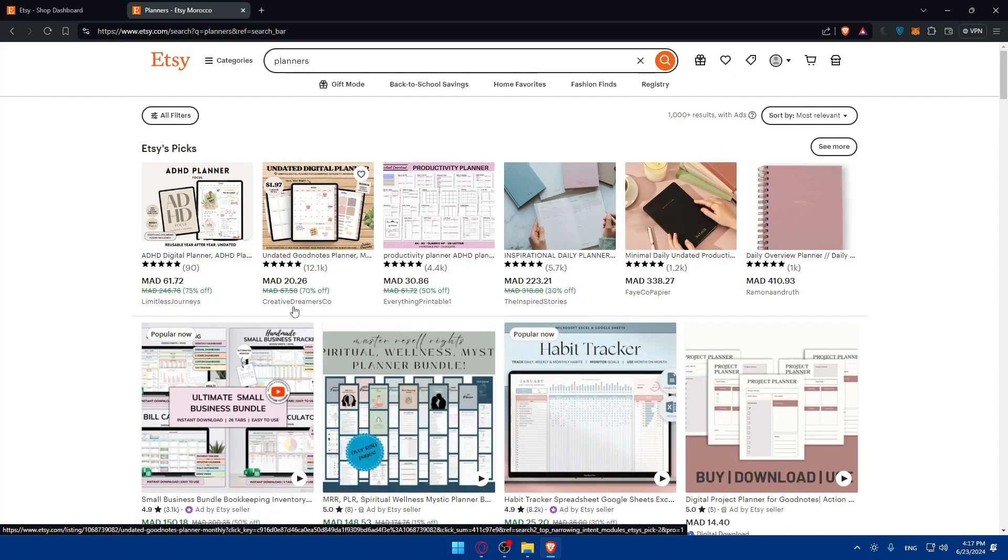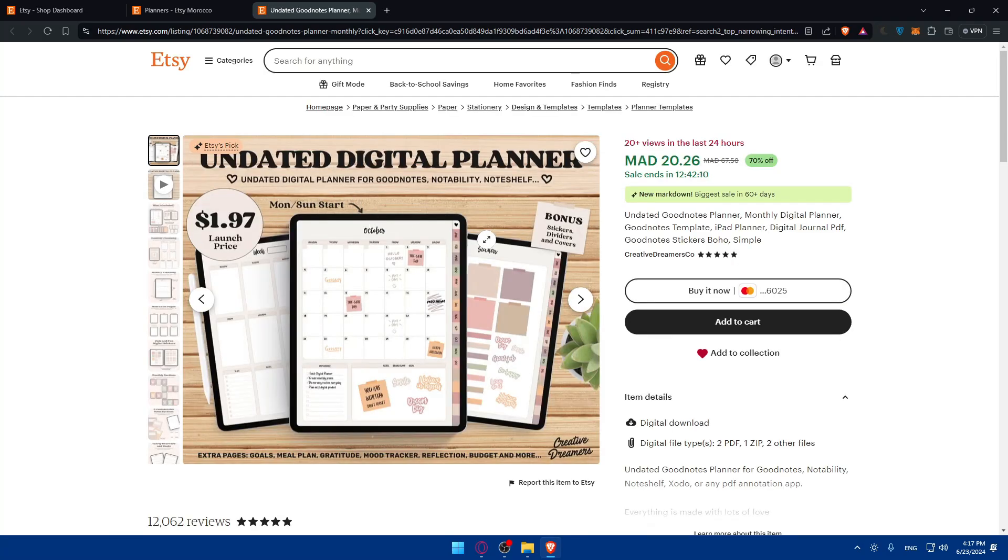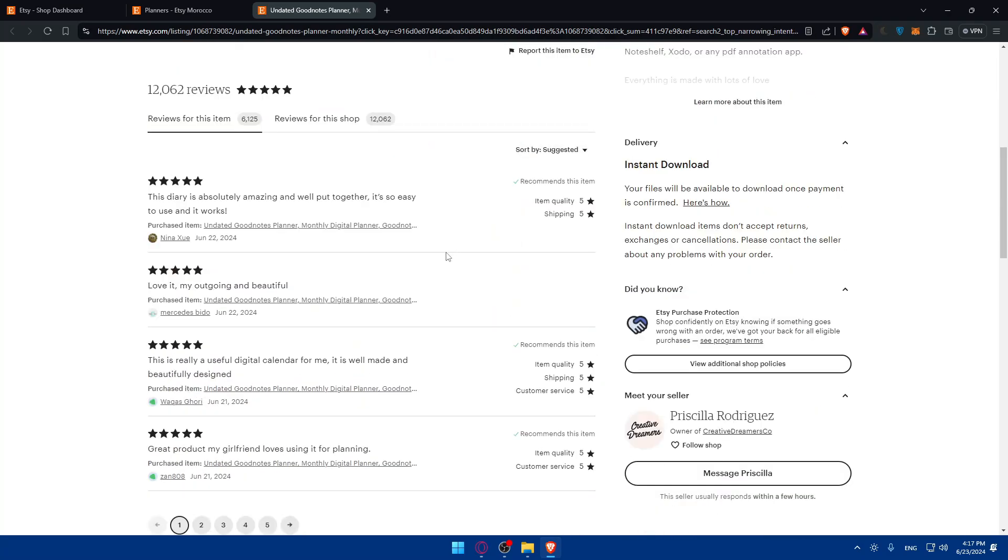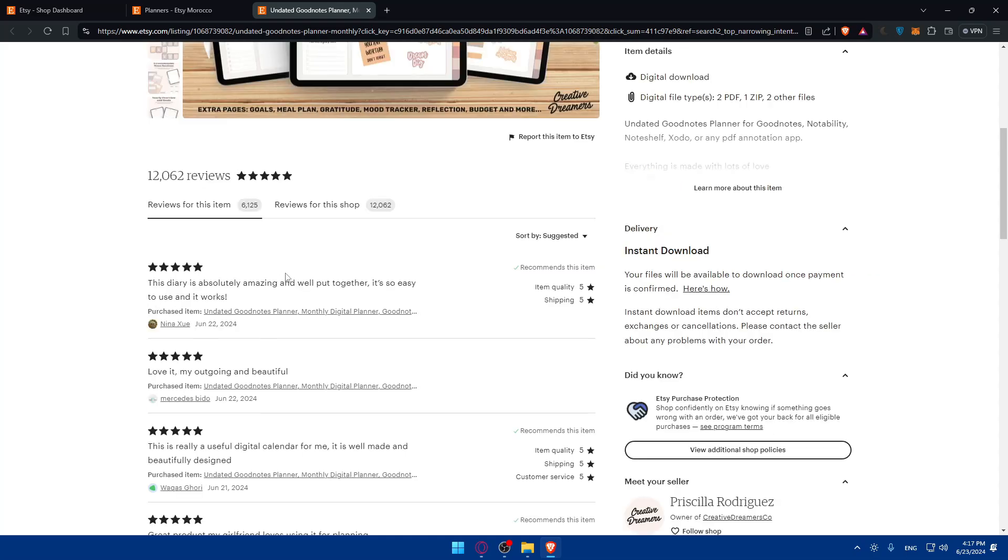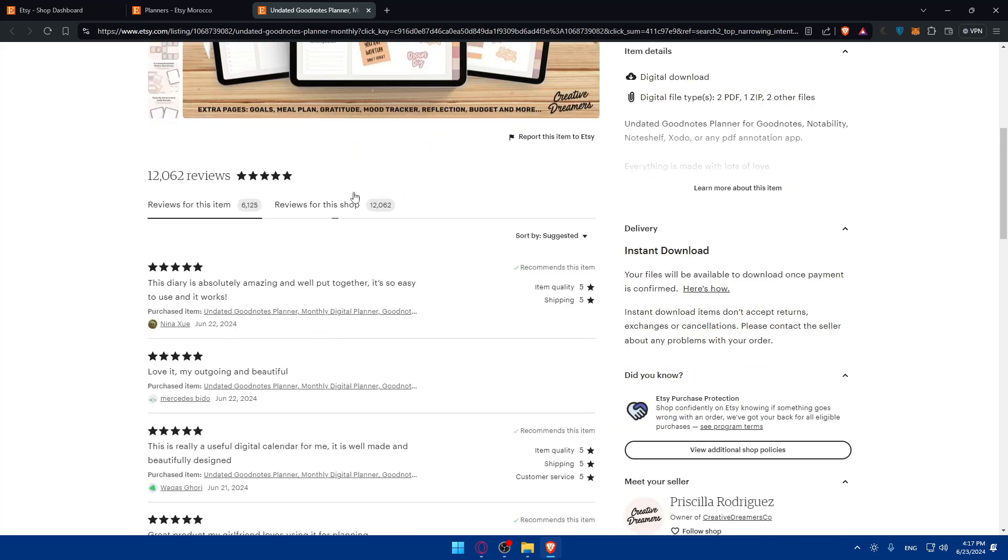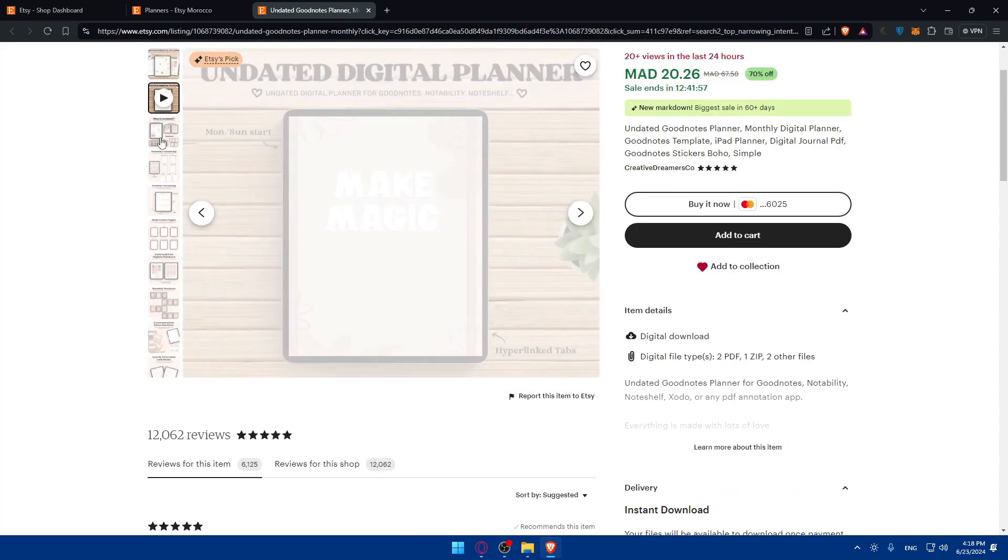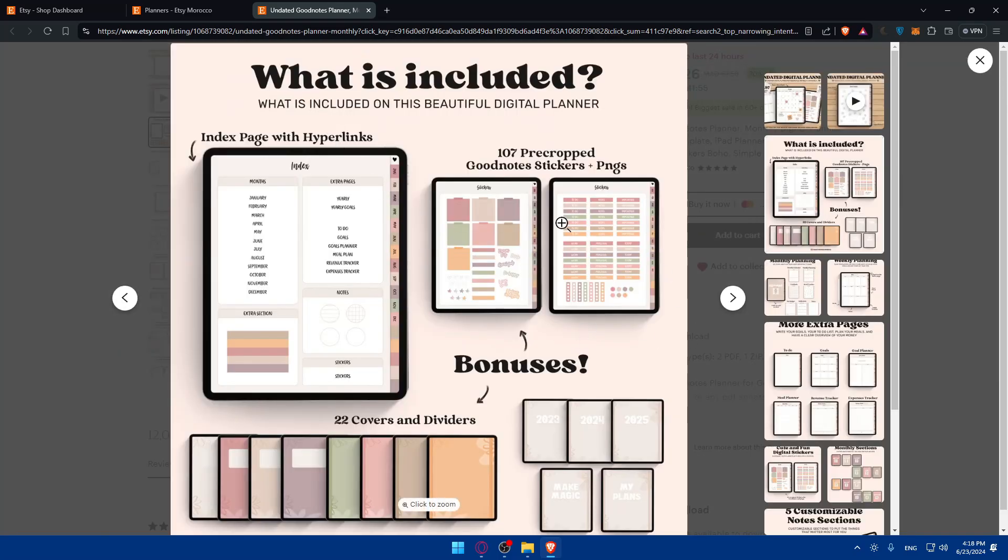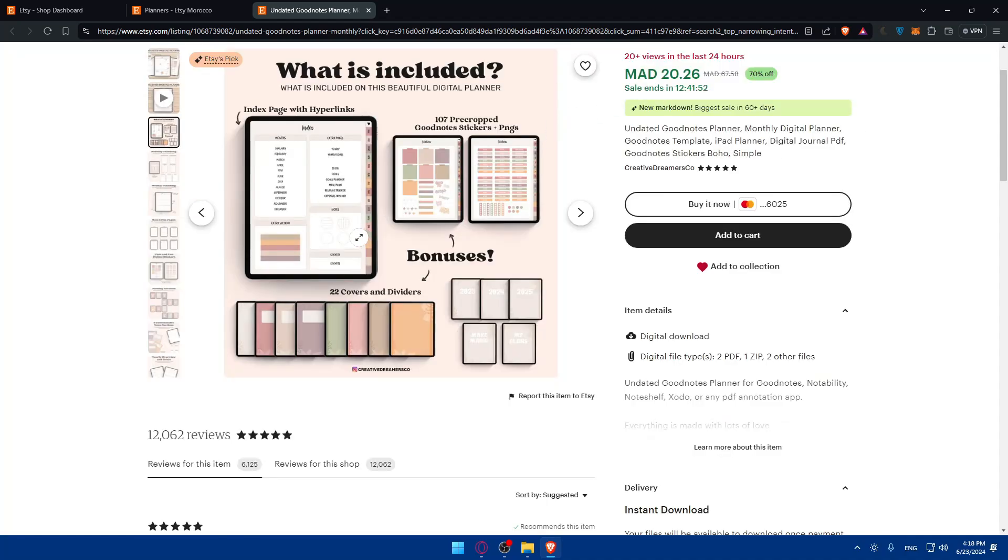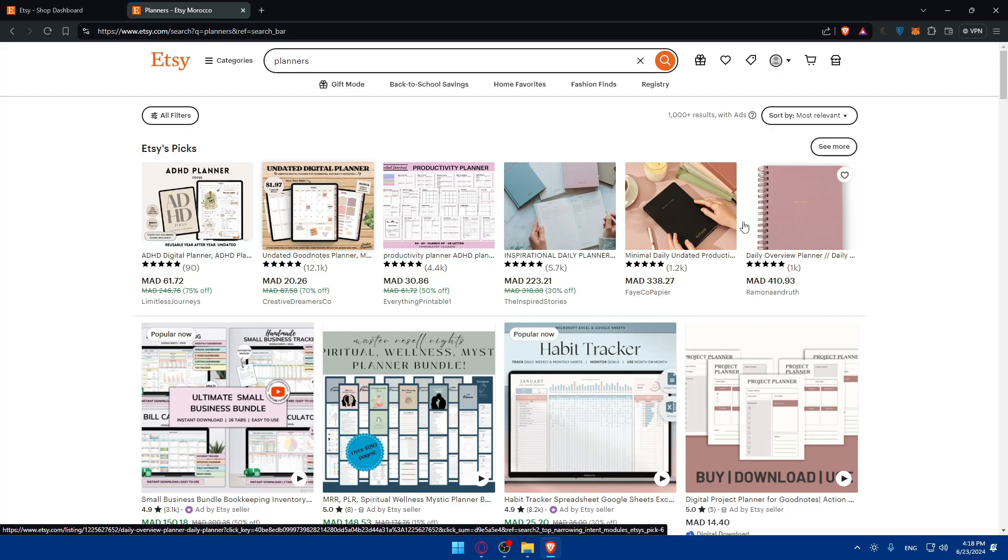For example, it seems like this one has the best reviews, not just five stars but 12k people, more than 12k people reviewed. That means a lot of people bought this item. You can see why it looks good, or if it's just because of the price. If you go back, it seems like it's the least expensive product here for all the planners. Maybe this discount helps, like 70% discount or something like that. For you, you can do your own research.